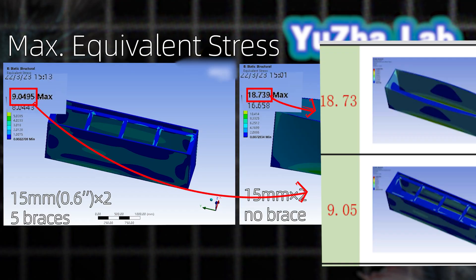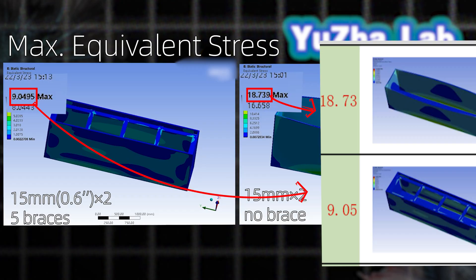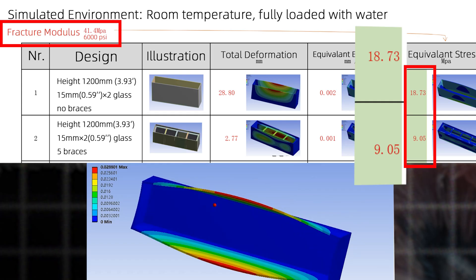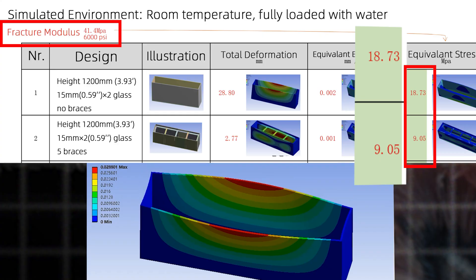At this point, the maximum equivalent stress is 18.73 mega Pascal, below the glass rupture modulus of 41.4 mega Pascal. Conclusion: Deformed but still intact.